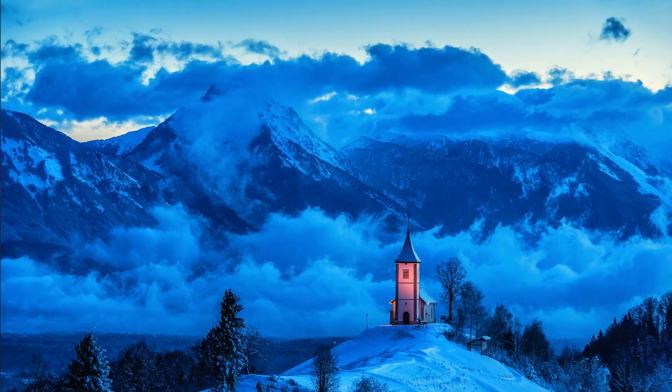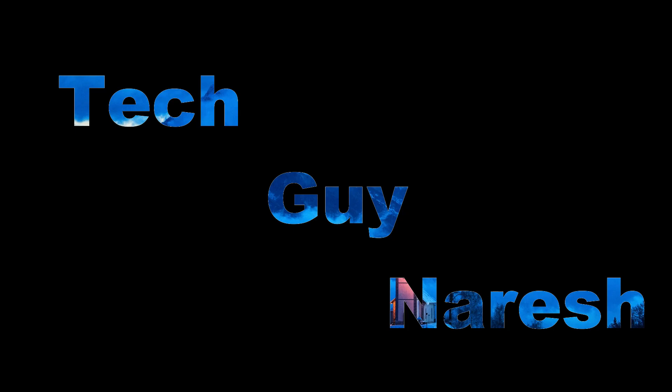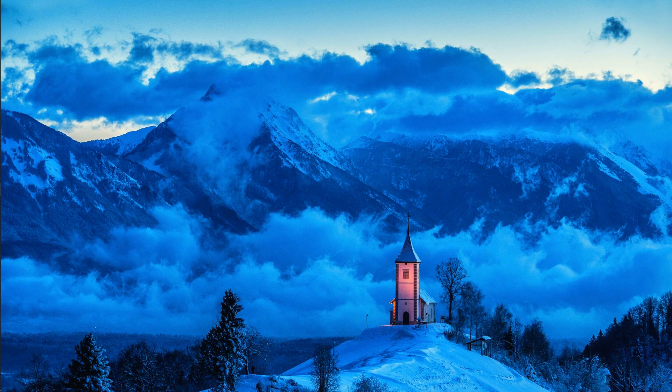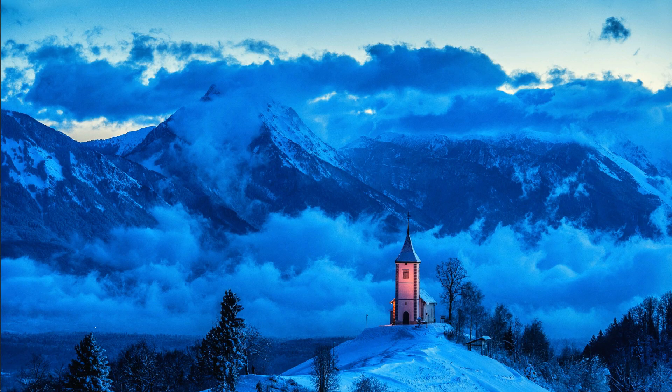Hello guys, welcome back to Tech Guy Nourish. If you like this video then please don't forget to like, share and subscribe to the channel. Let's start.